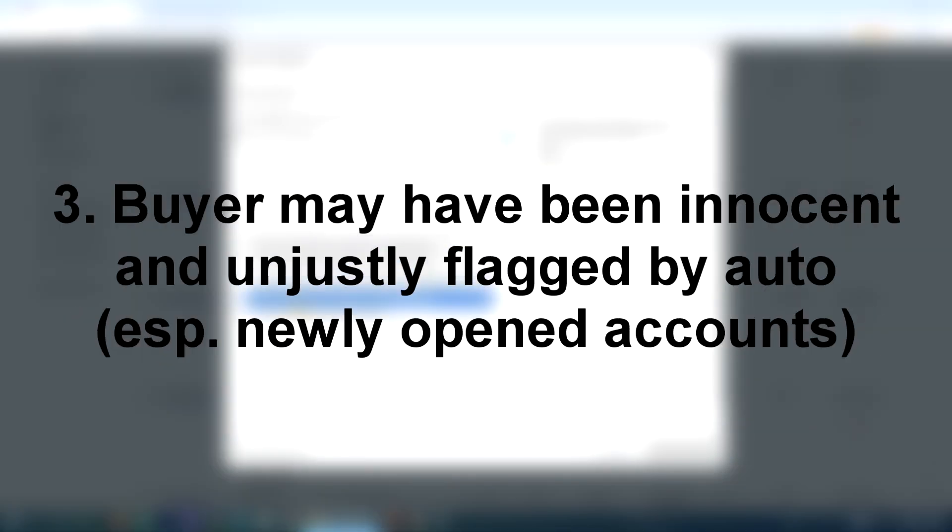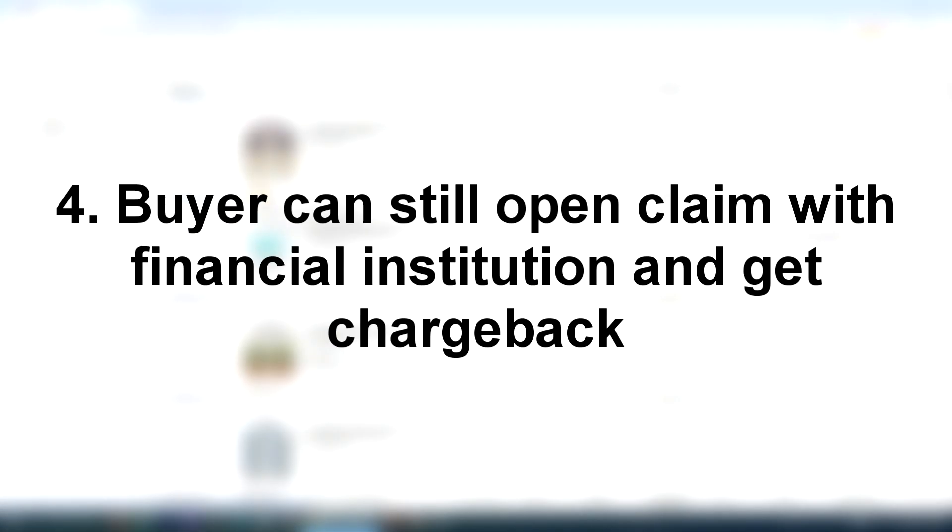We don't know what the situation was with this user. They may have been unfairly flagged and had their account deleted. So let's give them the benefit of the doubt. They paid for it, do the honorable thing, and ship out the product to them.